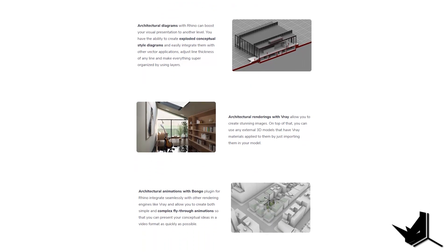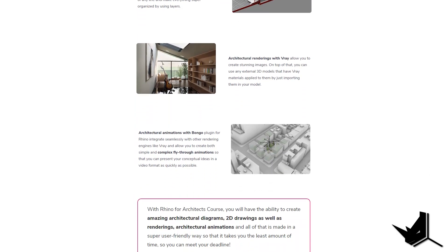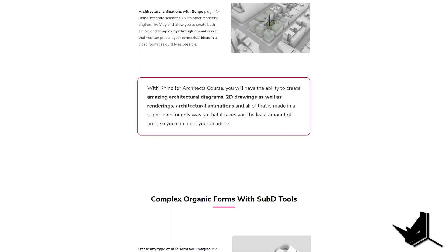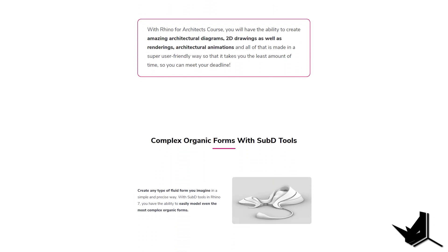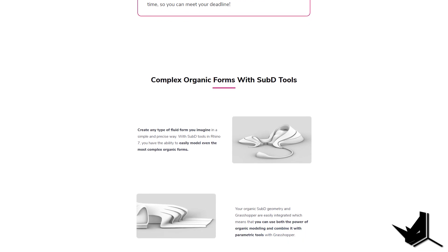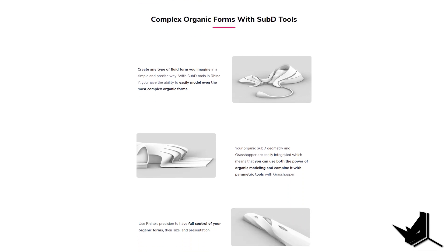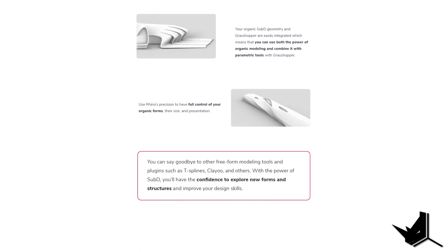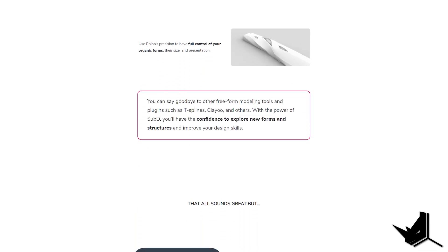In addition to that, we will be covering some advanced modeling techniques using subdivision tools for Rhino 7, which will allow you to create any kind of geometrical shape that you imagine.